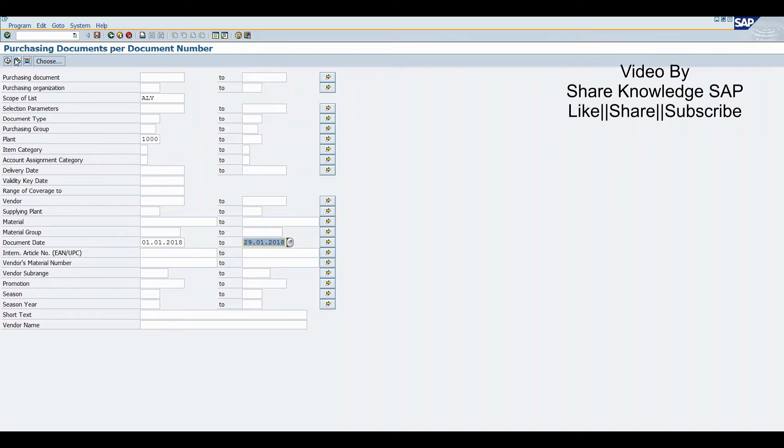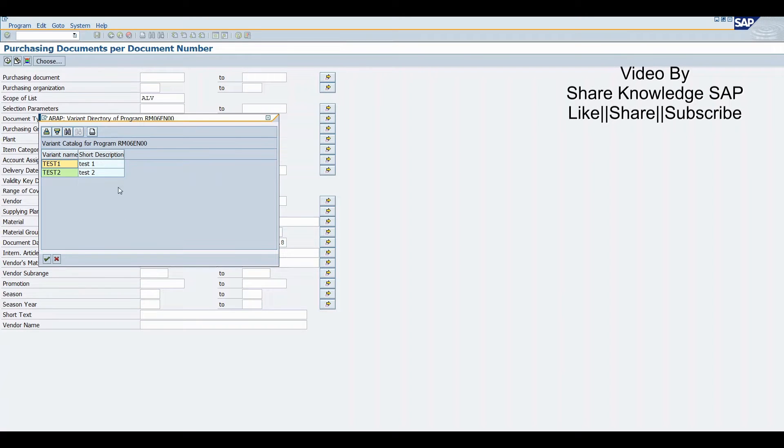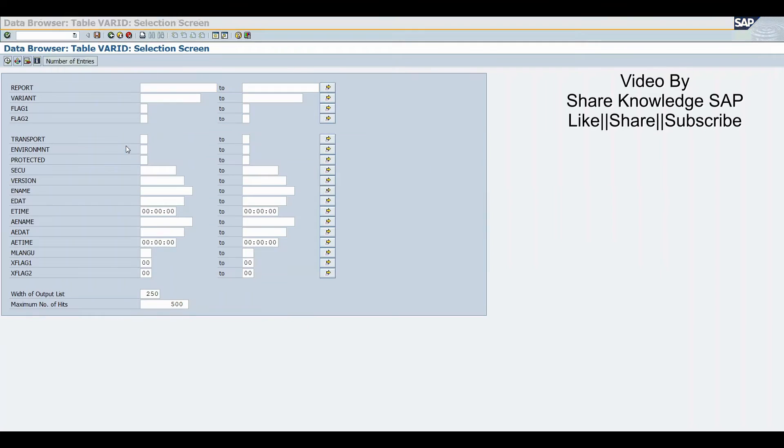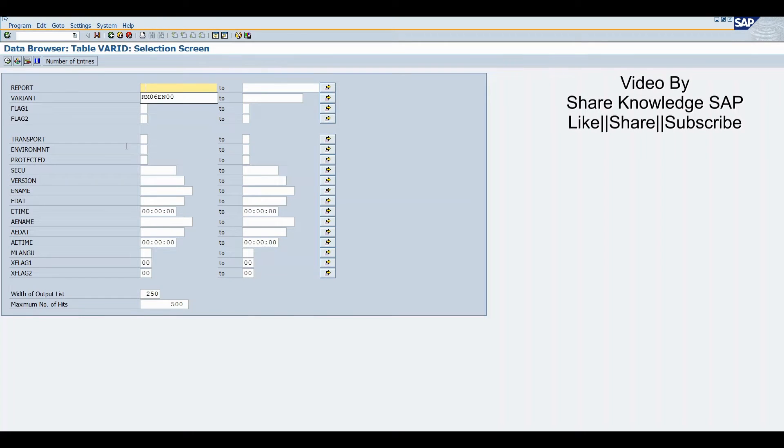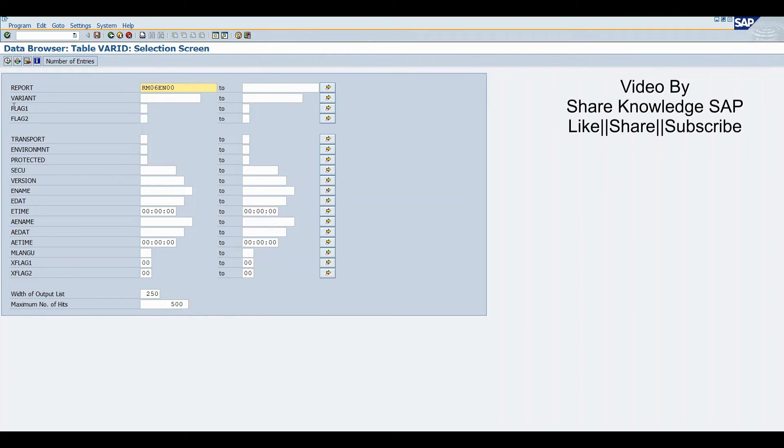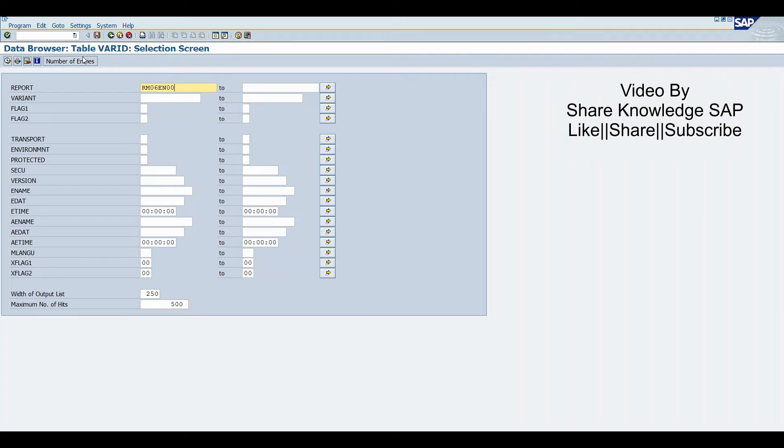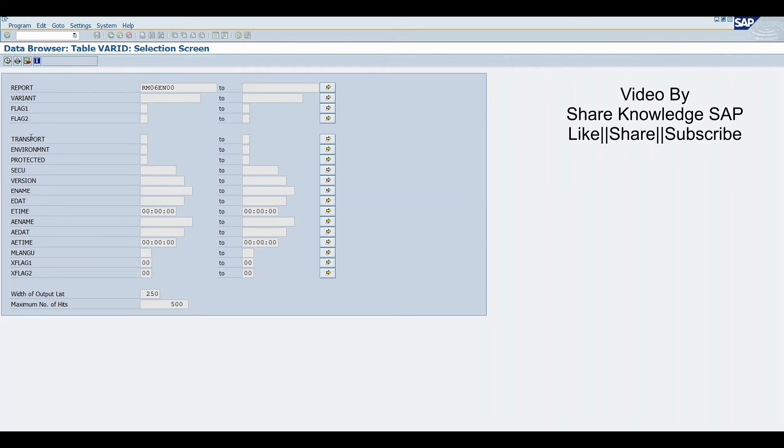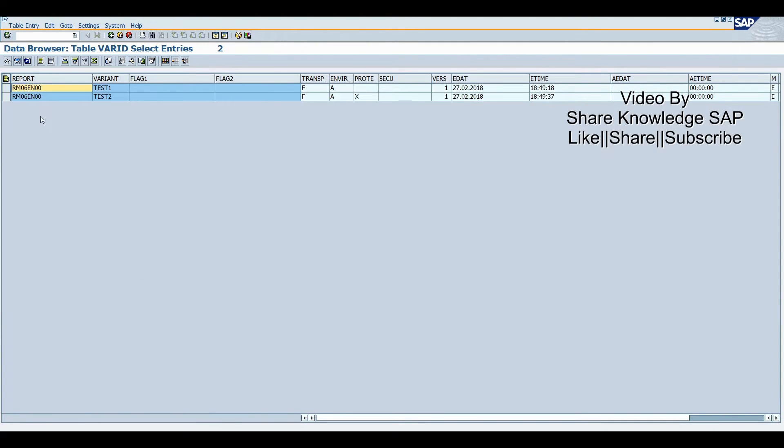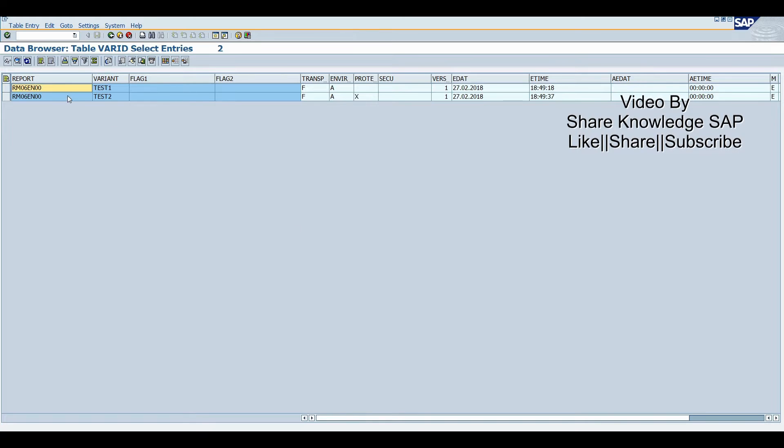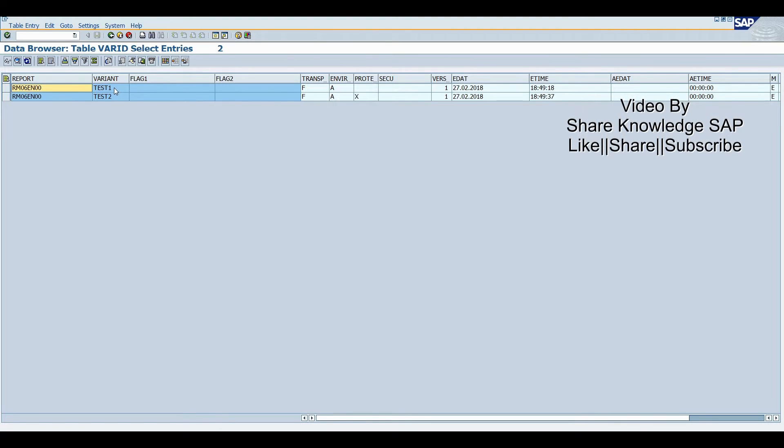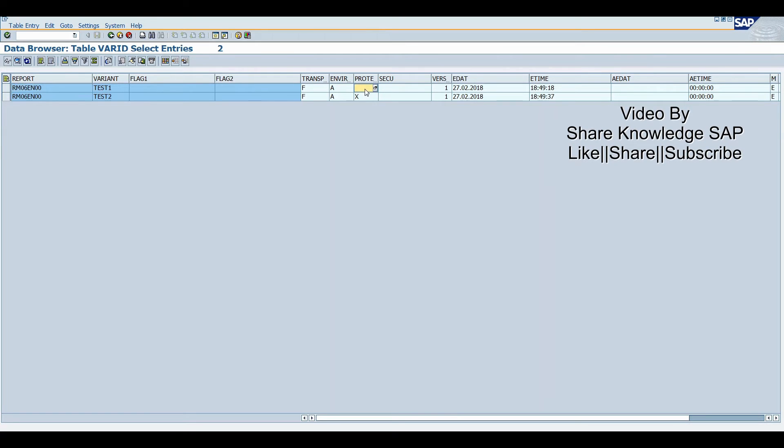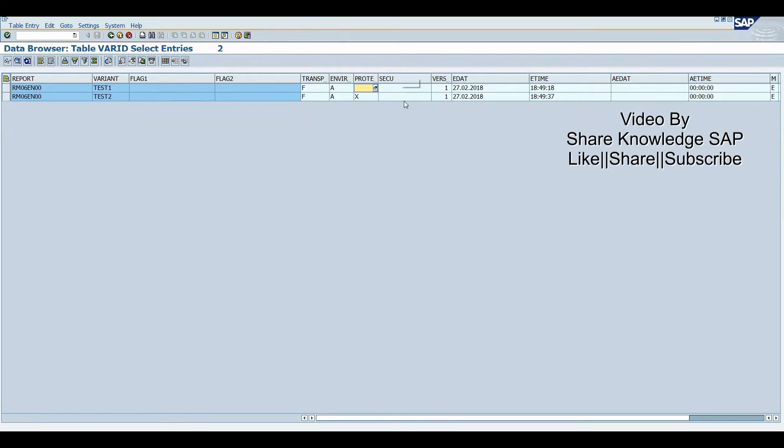Then we can get the number of entries - two. Now click, I will get two entries. The first variant is test1, it's non-protected. There's not any entry in the protected column. The second one is protected, so it shows X, which means one flag.